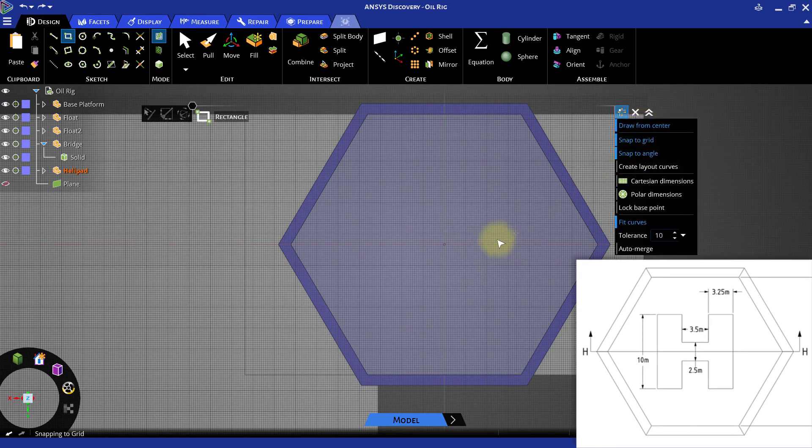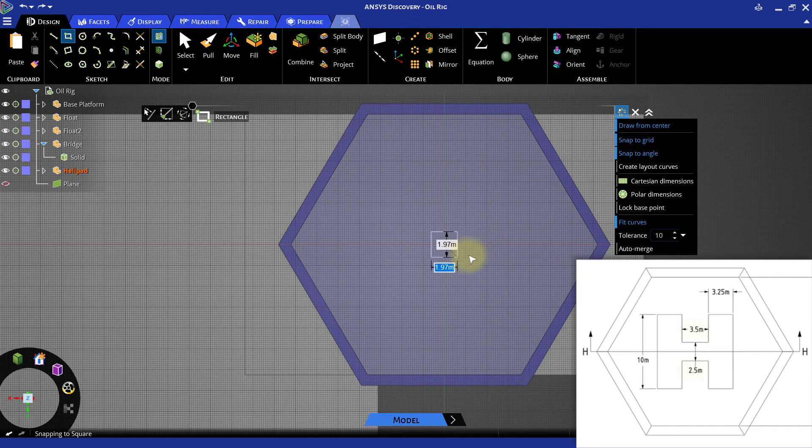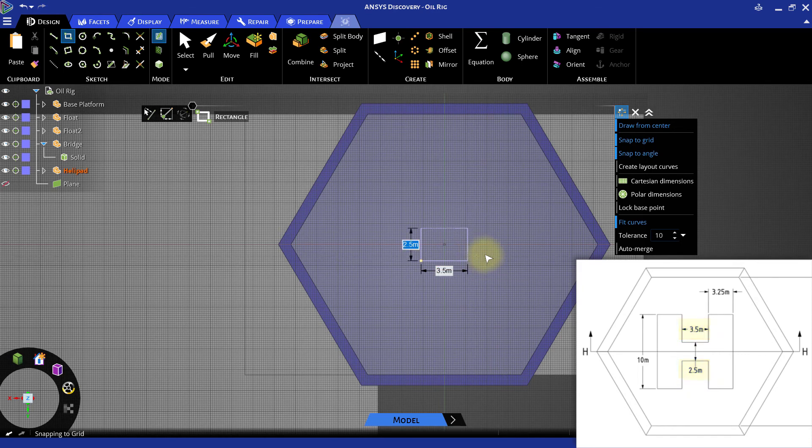Then, select the center point of the helipad. Make the rectangle 2.5 meters high and 3.5 meters wide.